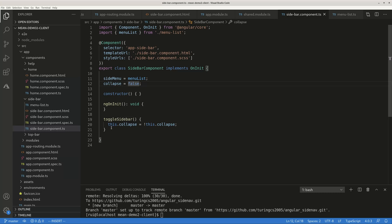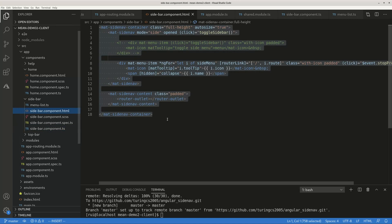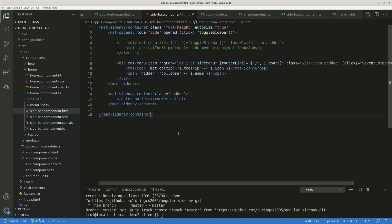But when you click on the button, when you invoke this toggle sidebar function, it changes to true and the sidebar becomes collapsed. So here's the template. As you can see, just a few lines of code.